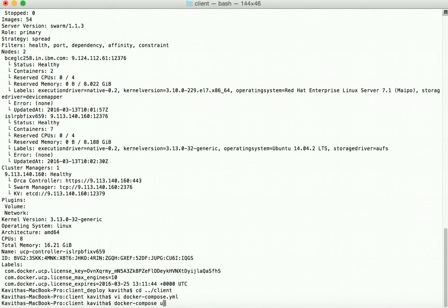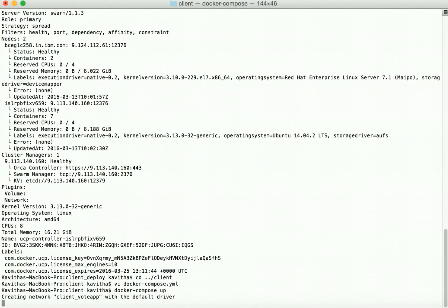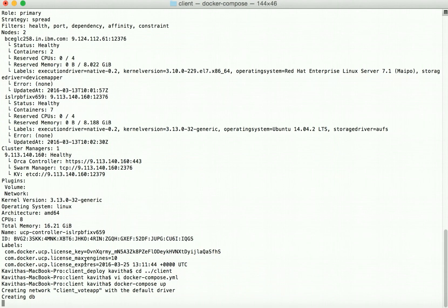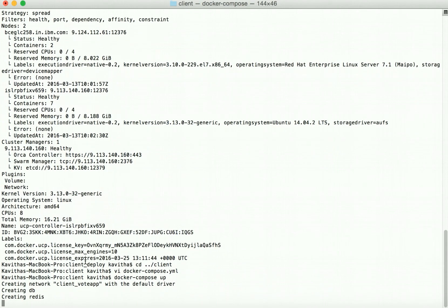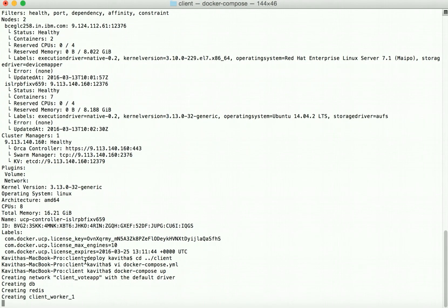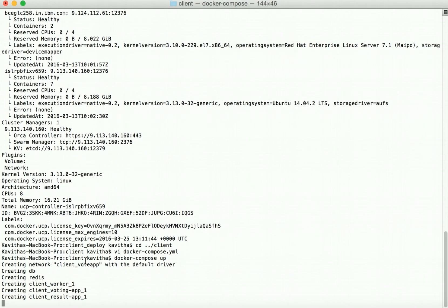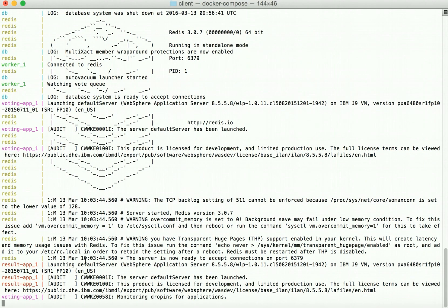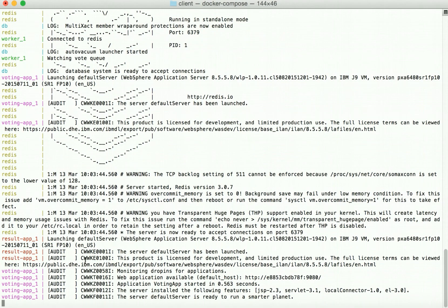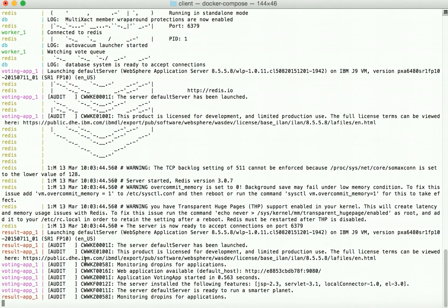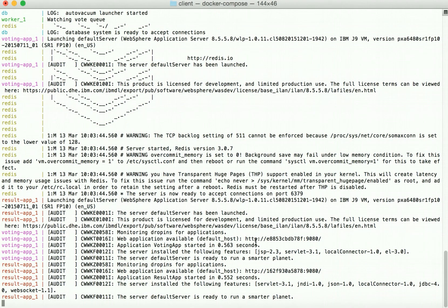Now let us launch our application. Running docker-compose up — first it is creating the network, then it is creating the DB which is a Postgres DB, then it's creating the Redis container, then the worker container, then the voting app container, and then the result app container. We can clearly see all these containers are coming up and the logs are being displayed. Both the Liberty containers are up and running.